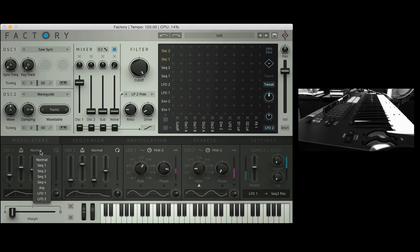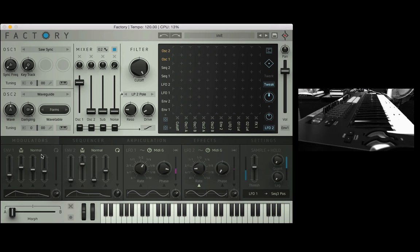We have different ways of triggering the envelope so it's just on normal for now so that's when it receives a MIDI note it will start the envelope.